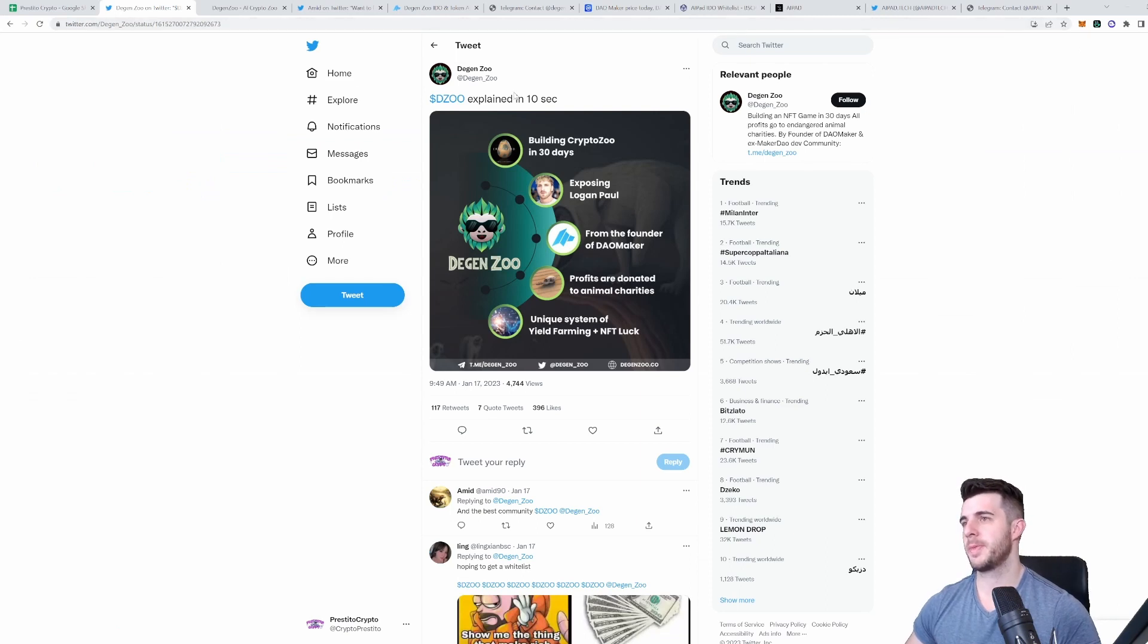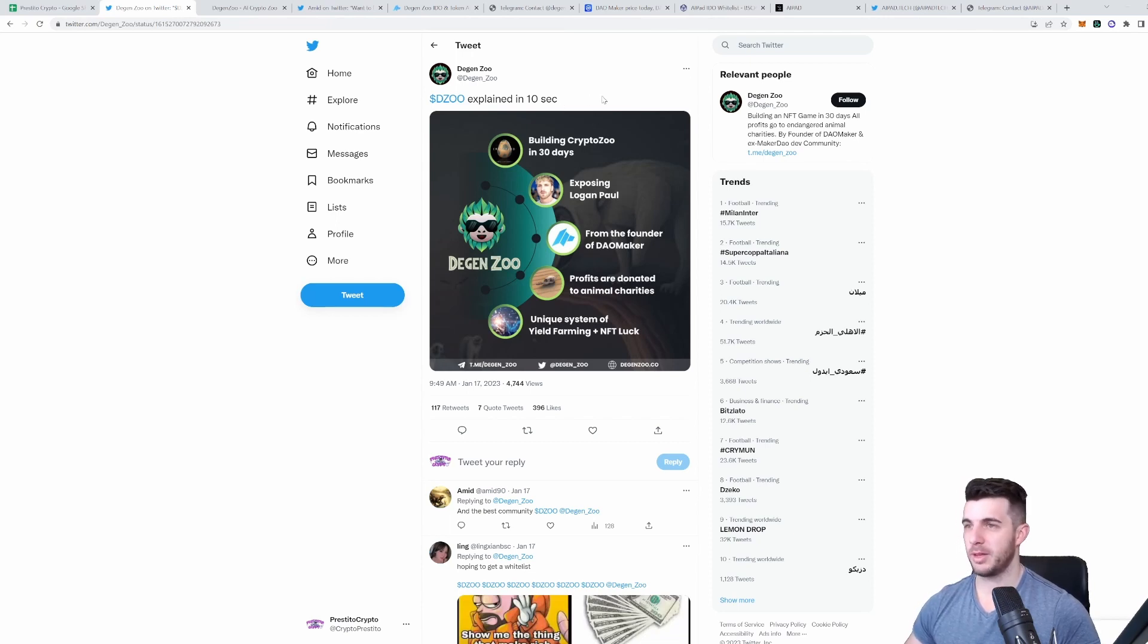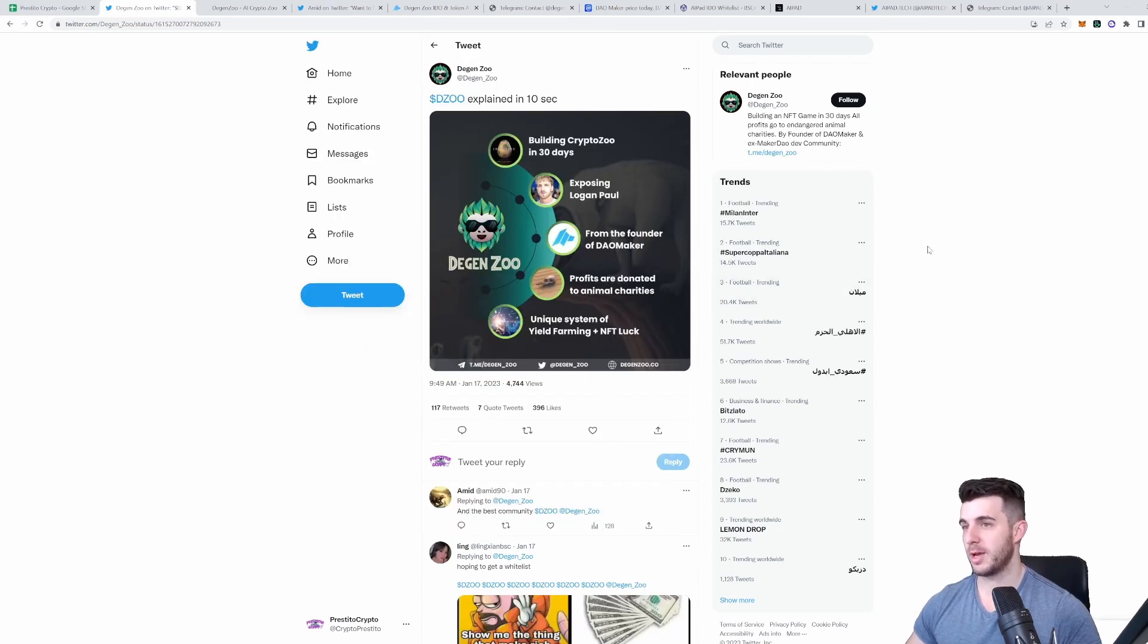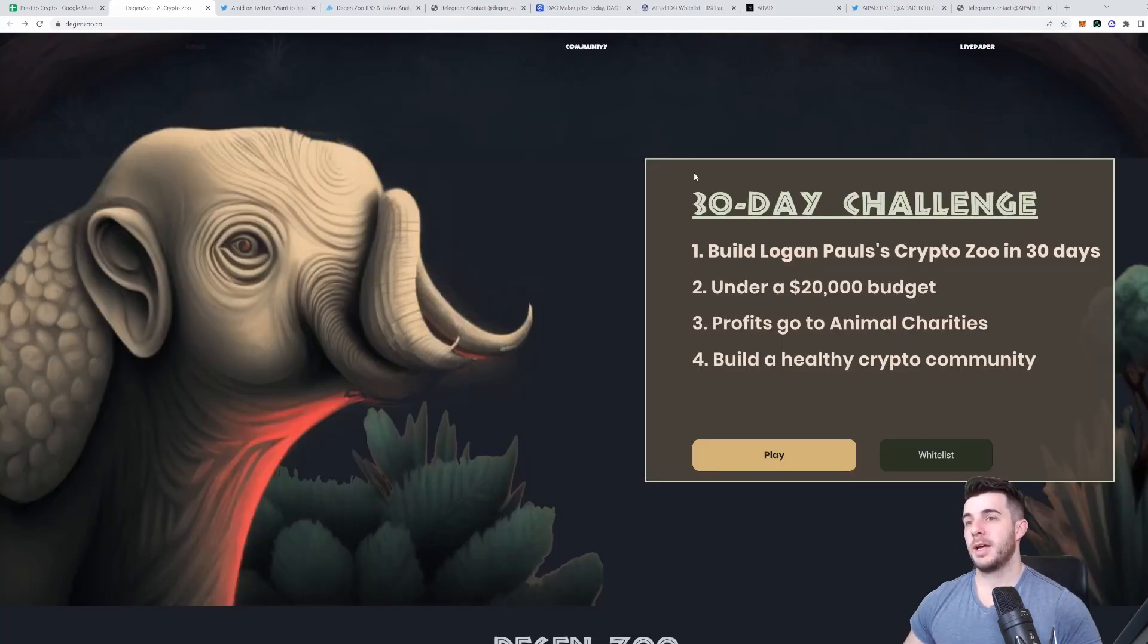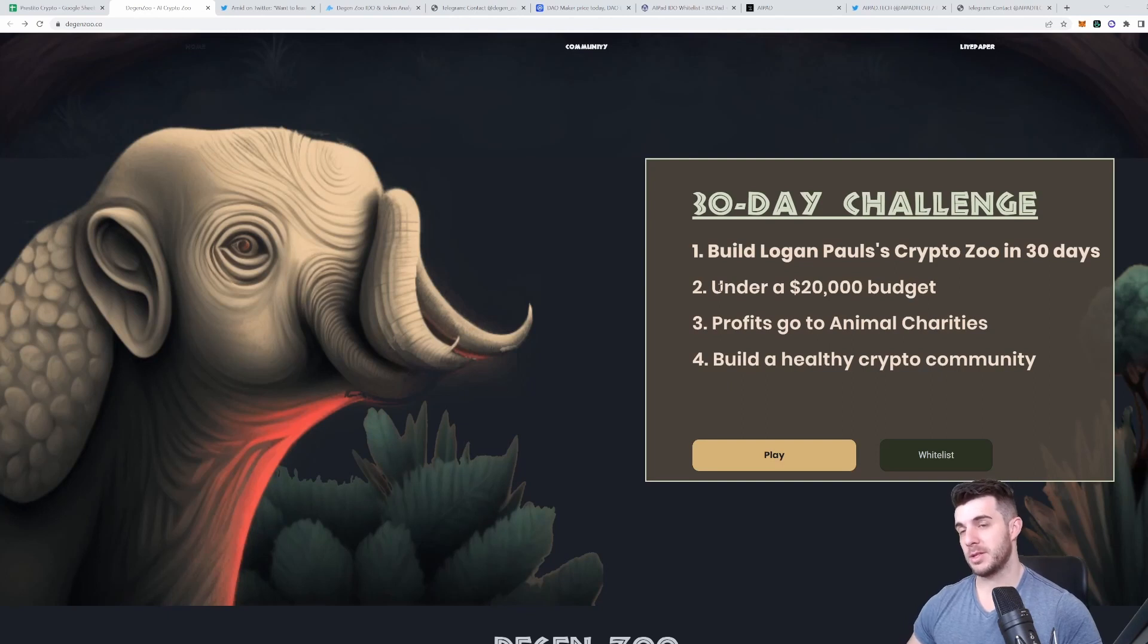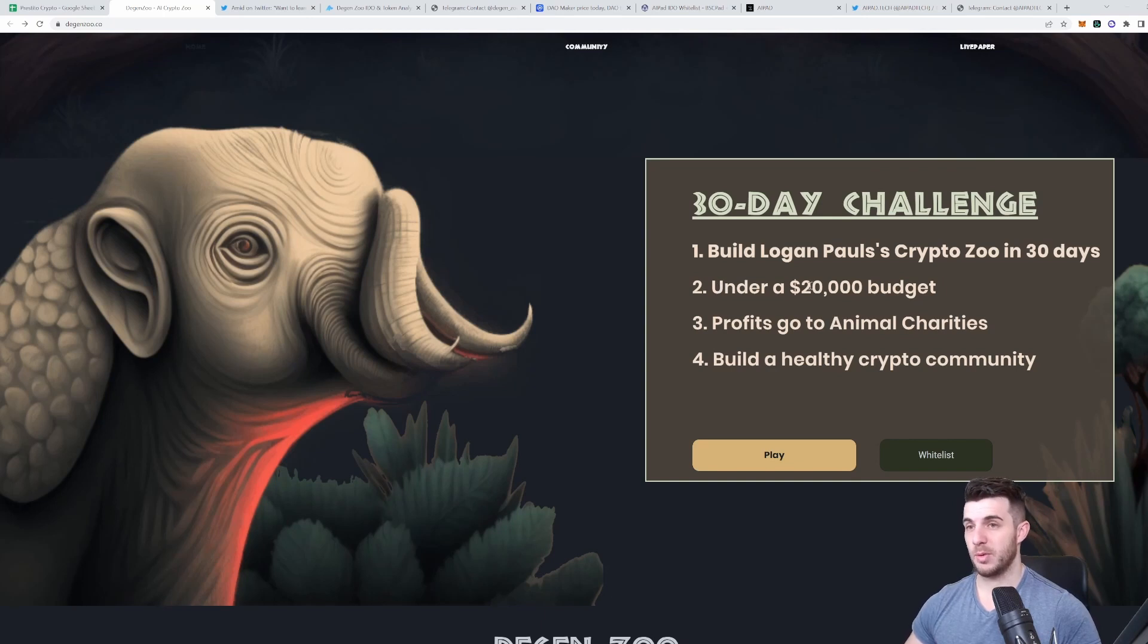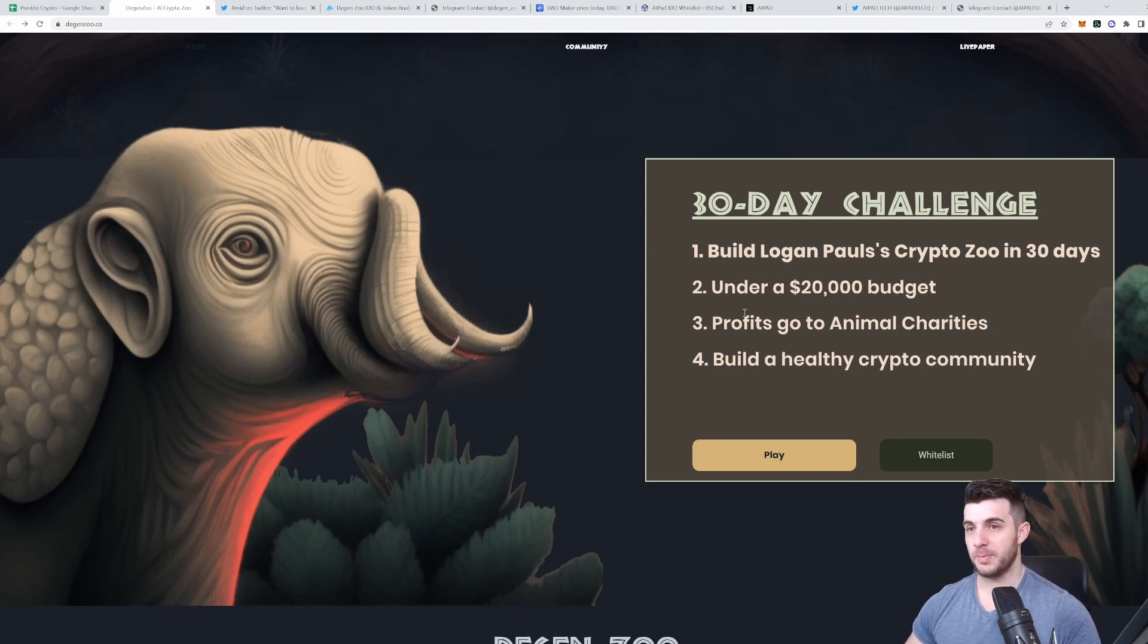Zoo is the ticker. Explained in 10 seconds: they're building Crypto Zoo in 30 days and exposing Logan Paul, from the founder of Dao Maker. Profits are donated to animal charities, and there's a unique system of yield farming plus NFT. They're doing it on a budget under $20,000, which is crazy considering how much Logan Paul raised. Knowing the Dao Maker team, I think they're really capable of this.